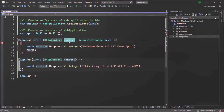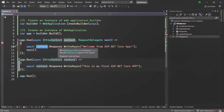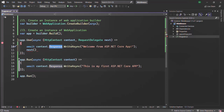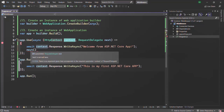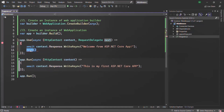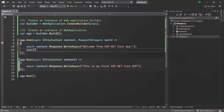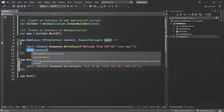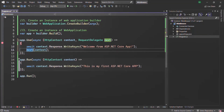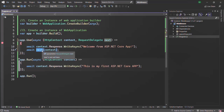We are updating this context object because we are writing something to the response body. So we need to pass that updated context object to the next middleware when calling the next function. Also, this next function is going to be executed asynchronously, so we should use the await keyword here, because we want the next function to finish its job before we move further in the code.